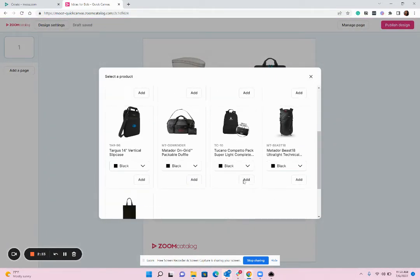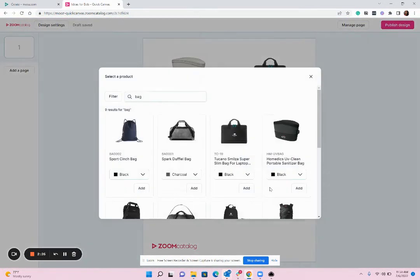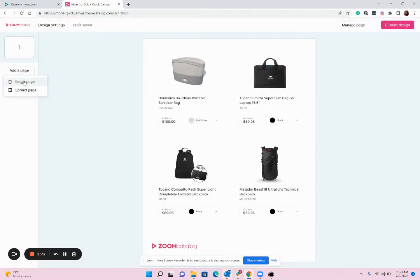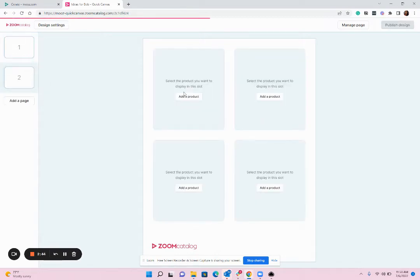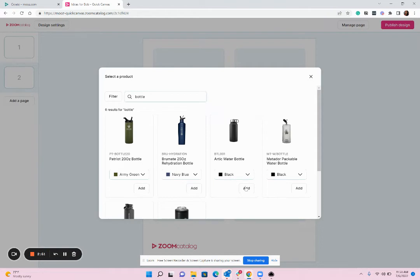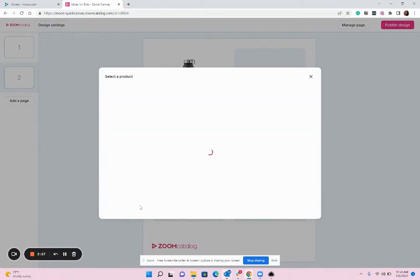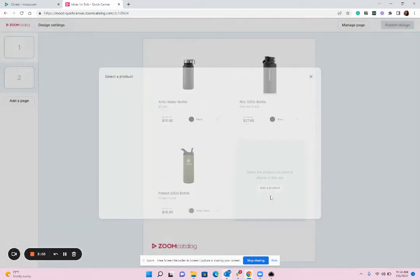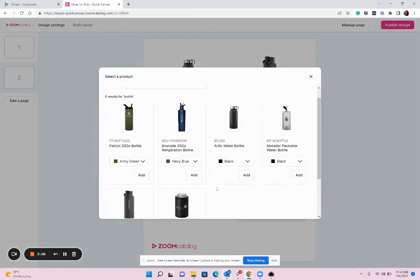Now this layout supports four products, but I actually want to show my customer eight products. So in order to do that, I'm going to go ahead and add an additional page. You'll see we have the option to add a single page or a spread. Since we're doing a presentation or flyer, I'm going to choose single page — but look for an additional video on how to use spreads to create lookbooks and catalogs. I'm going to search for bottles and add some other products. You can see how quick and fast it is to add these products. You no longer need to send a bunch of links from your website or copy and paste descriptions and save product images to your computer. You simply pop them in and you're ready to go.